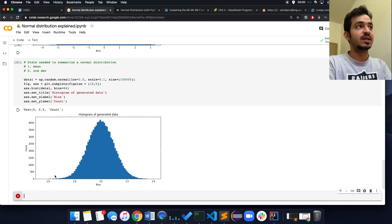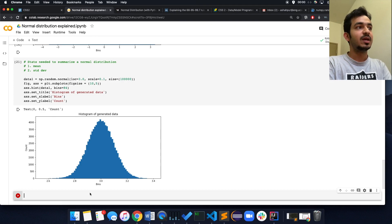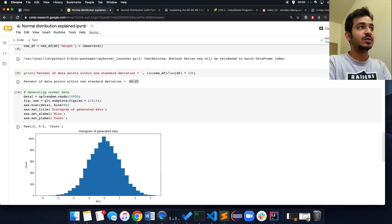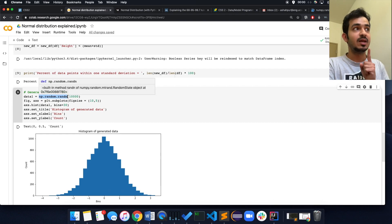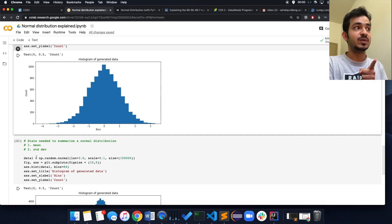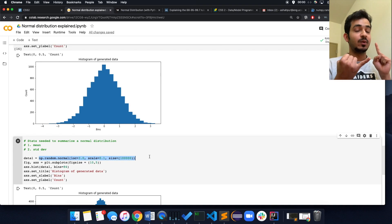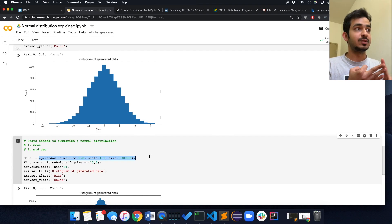That's the main thing to take away from a normal distribution. In the assignment, if it says to sample points from a normal distribution, you can use np.random.randn if your location is zero and scale is one. If you want to change those, use np.random.normal. I hope this clarifies what a histogram is, what a normal distribution is, and how to sample from a normal distribution.